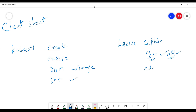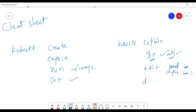Another important command is kubectl edit. For example, kubectl edit service <service-name>, or kubectl edit pod <pod-name>, or kubectl edit deployment <deployment-name>. Using this command, you can directly edit and modify Kubernetes resources.